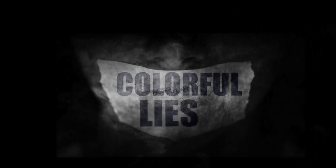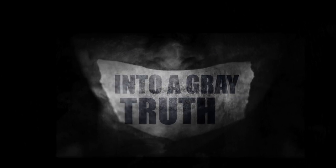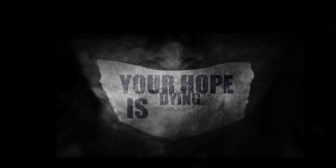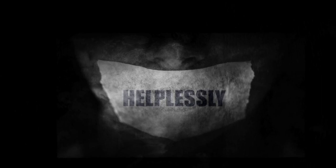The color flies into a grey truth. Your hope is dying helplessly.